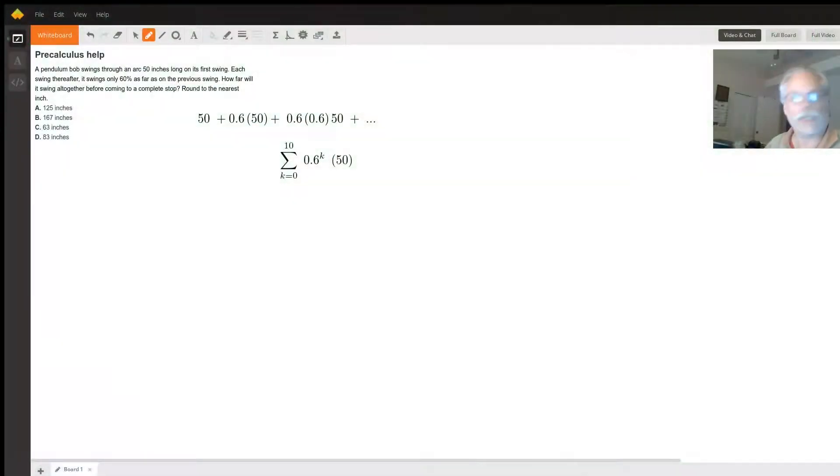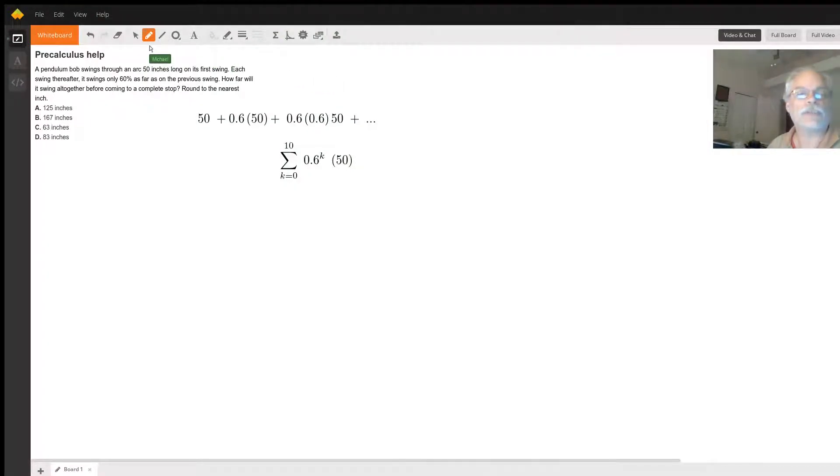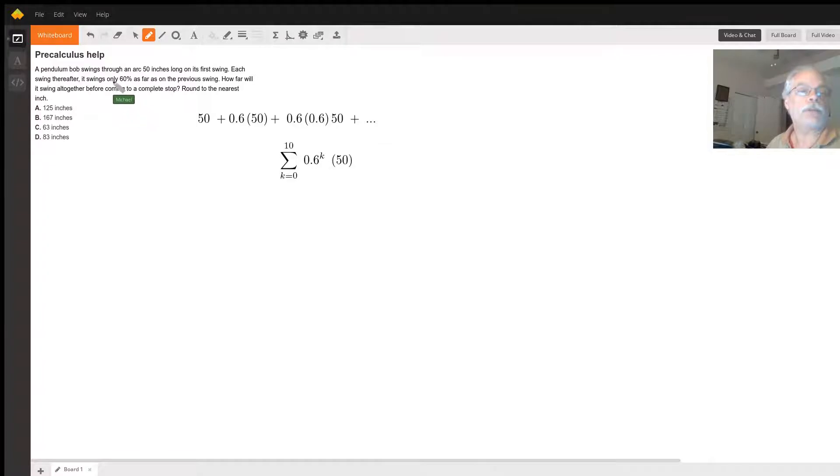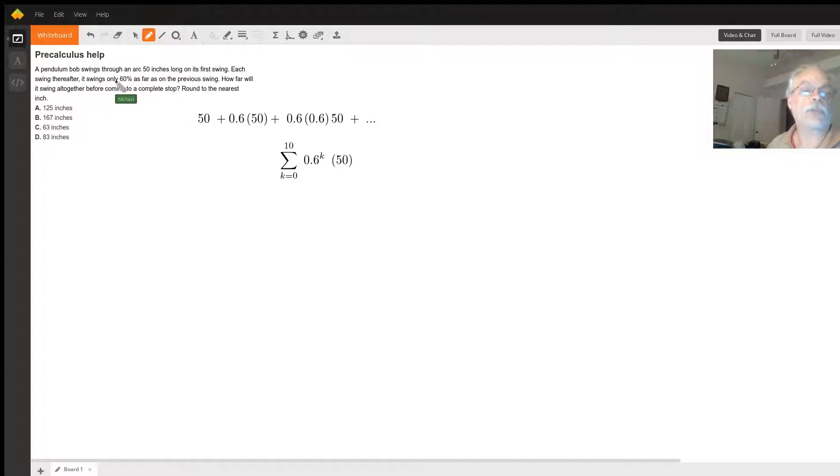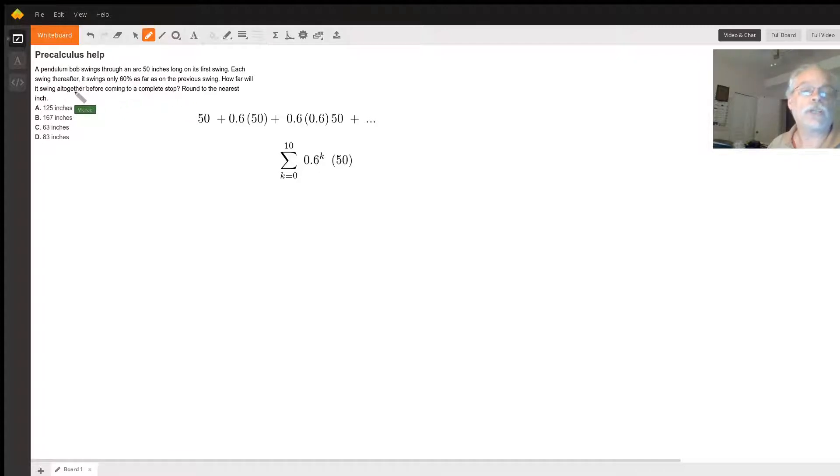I'm using video chat so I could type the math better - it's tough to type in the other one. Okay, the pendulum bob swings through an arc 50 inches long on its first swing. Each swing after, it only swings 60% as far as the previous swing. How far will it swing all together before coming to a complete stop? Round to the nearest inch.